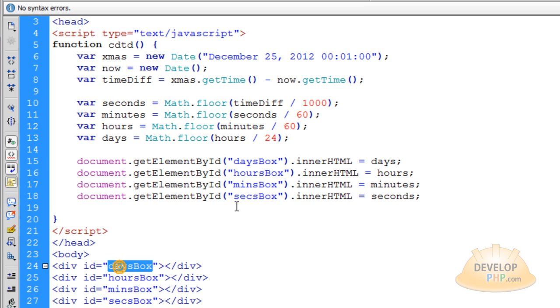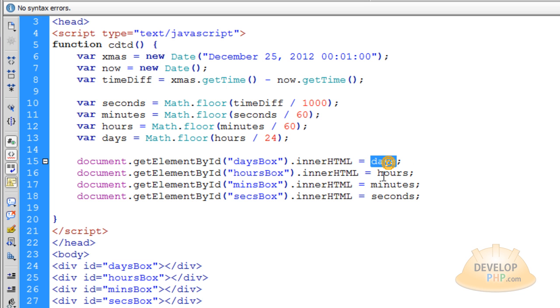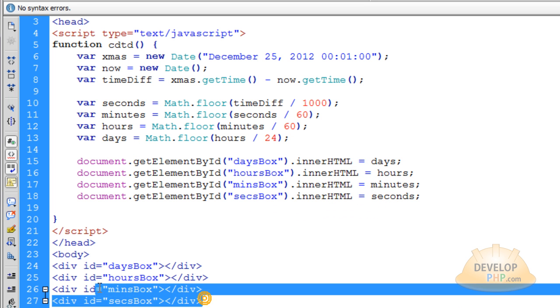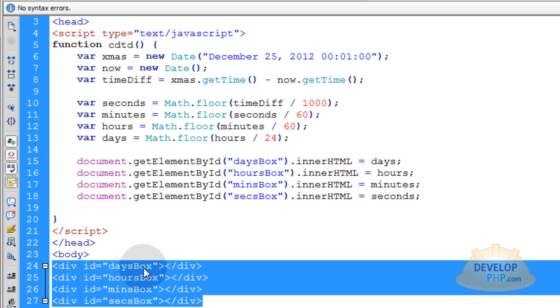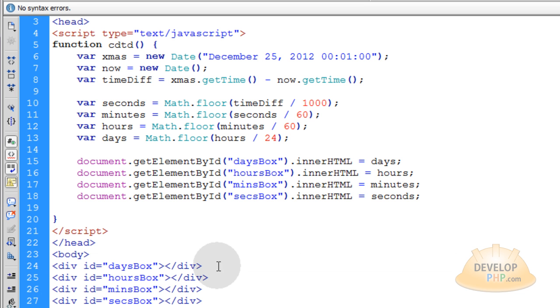And then you say .innerHTML property is equal to days. So you can just populate that with the days variable. It'll render to the page in the appropriate HTML container that you want it to go in.